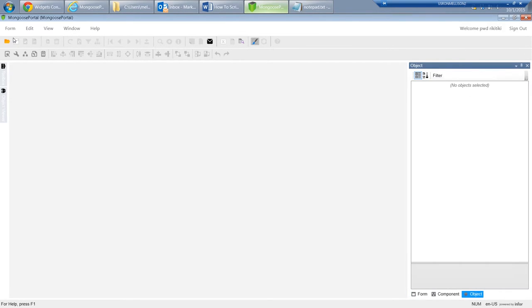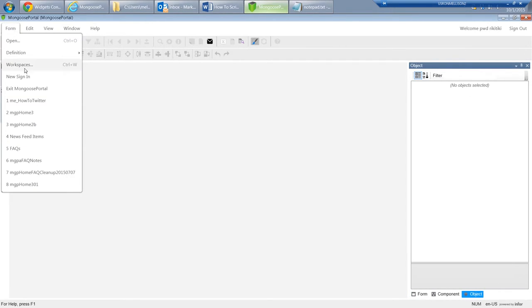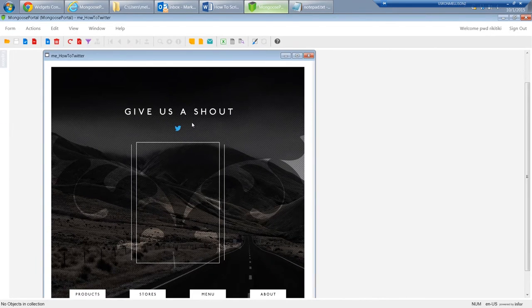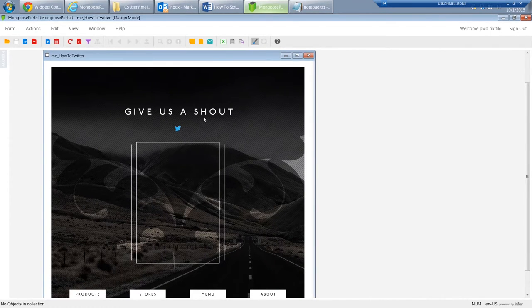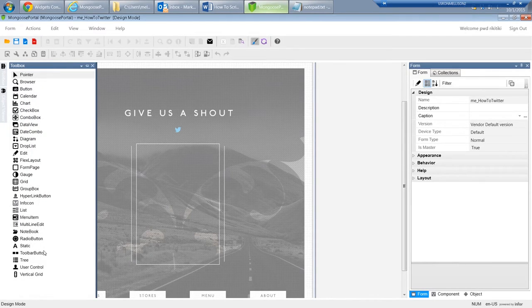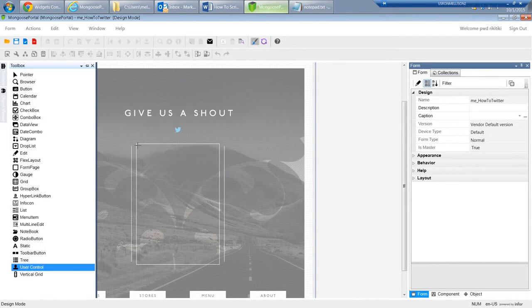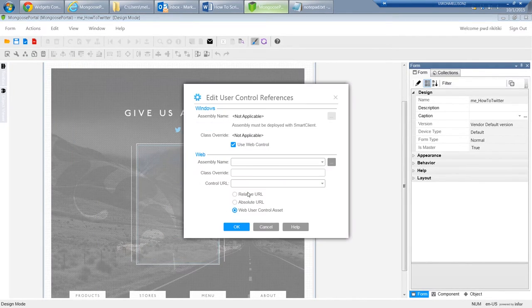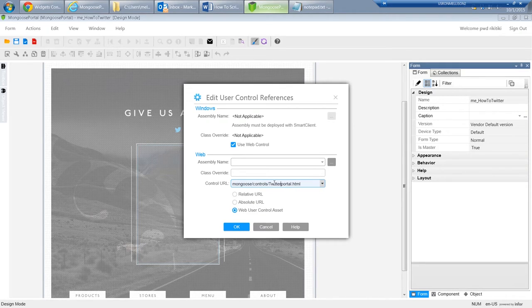Now all we have to do is open the form we want to put the Twitter feed on. I have a flex layout here with a background image. I'll draw a user control onto the form, then enter the control URL, which is twitterfeed.html, and there it is.